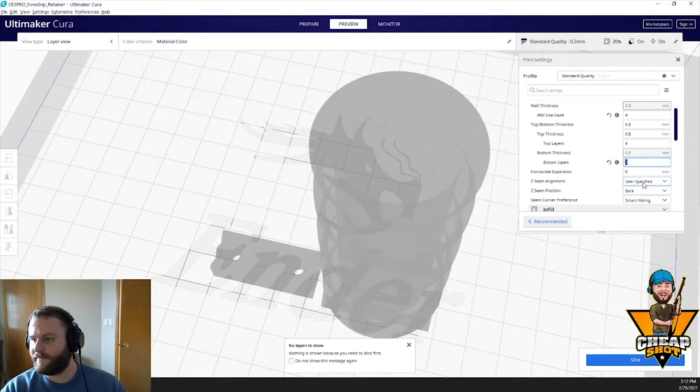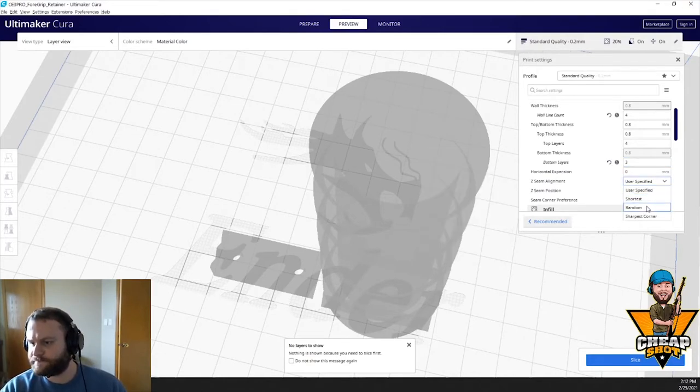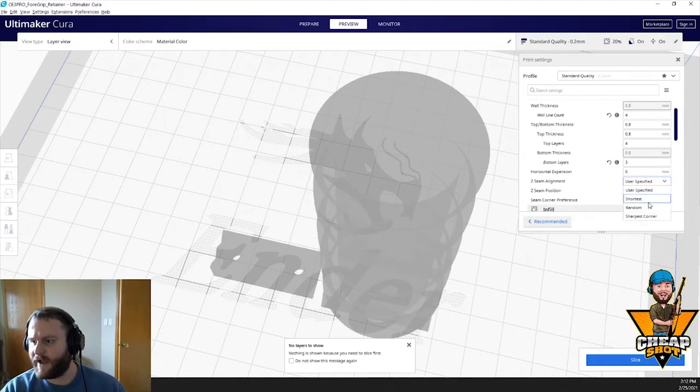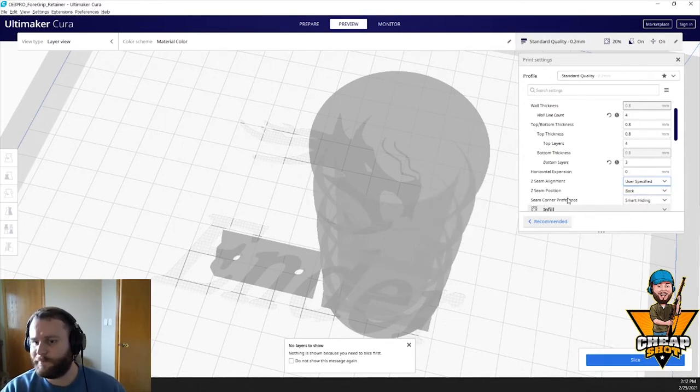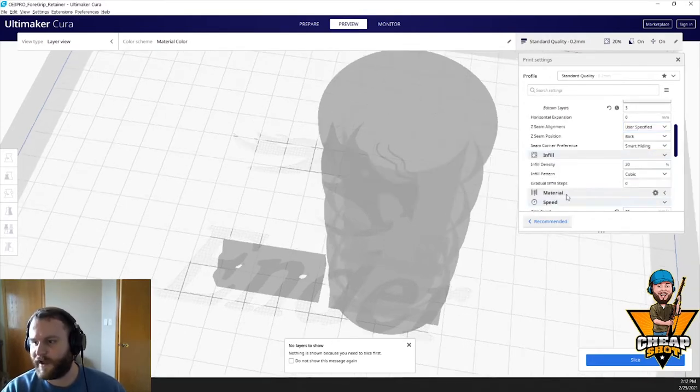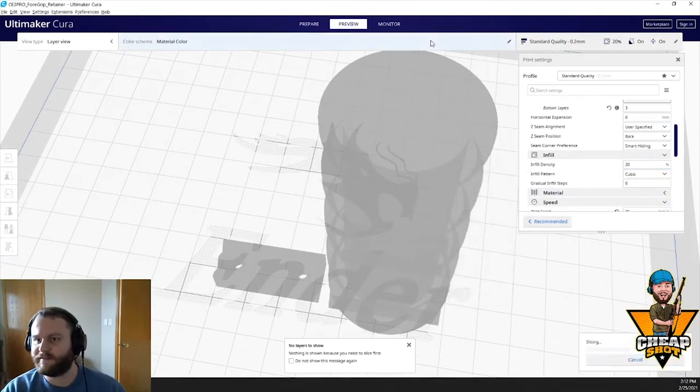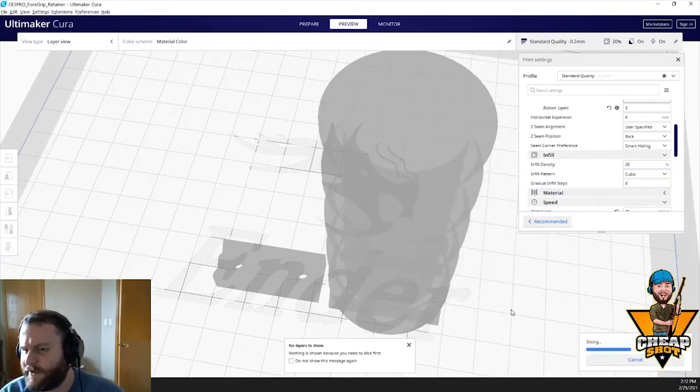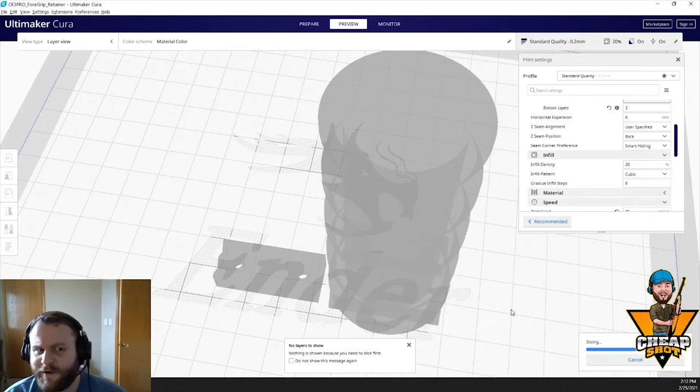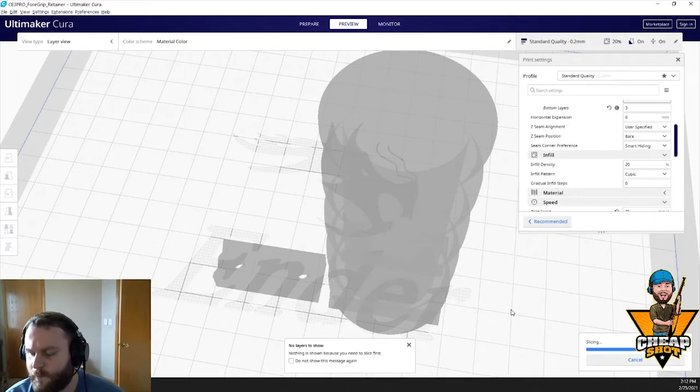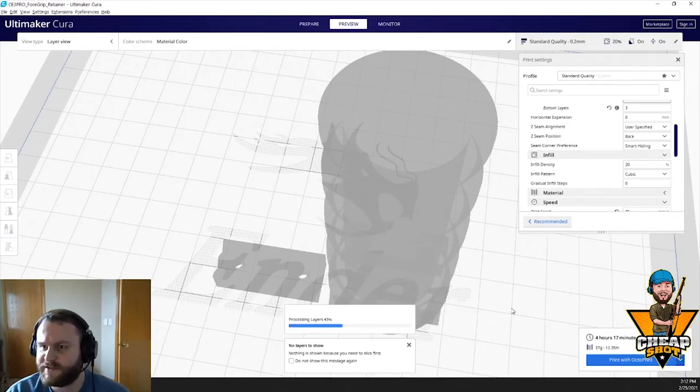So this is something we're going to hold onto. This is something that we're going to move around. Wall count, let's bump this up. Generally do four bottom layers. Three is fine. Top layers for four. I like to do one more on the top layer just because I want to make sure that that top layer is a very nice print. So that'd be fine. Z seam alignment, because this is a round object, I want to set where that's going to be. Back is totally fine. That works for me.